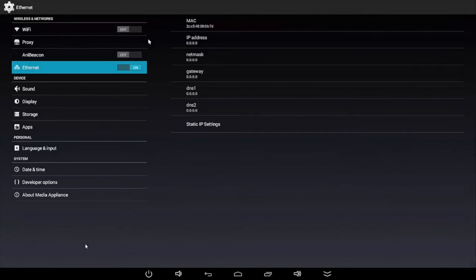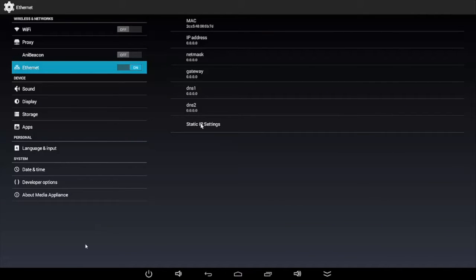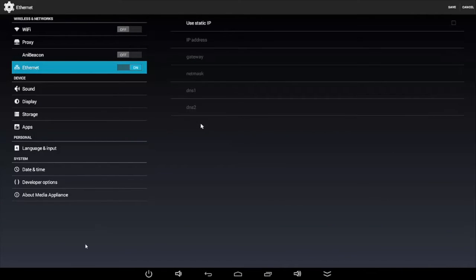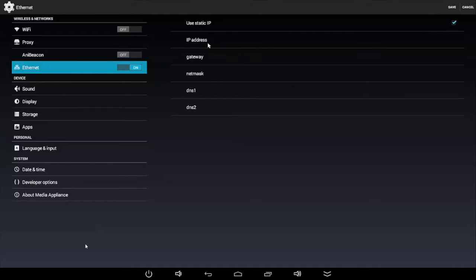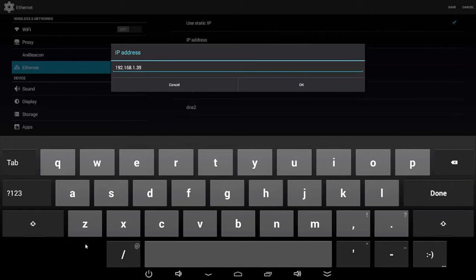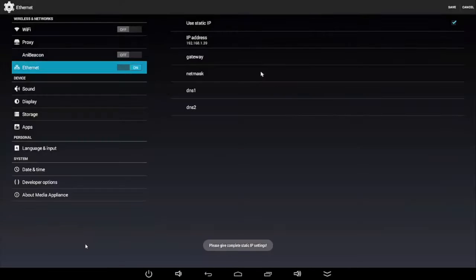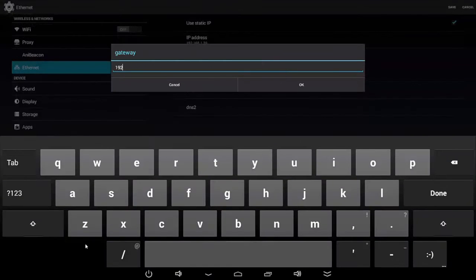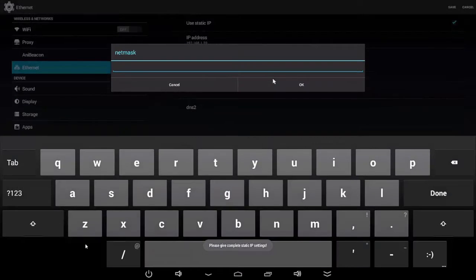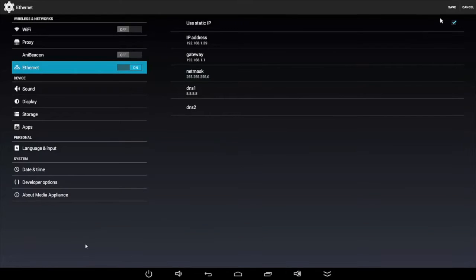Then click static IP settings to set the static IP. Make sure you check the use static IP box. From there you are going to enter in all your information. Once you are finished, click save.